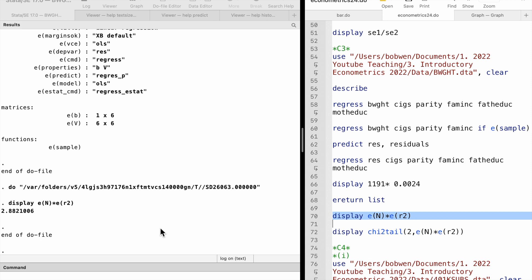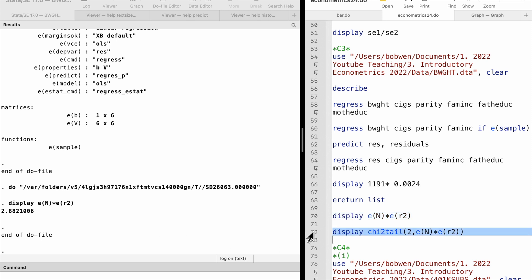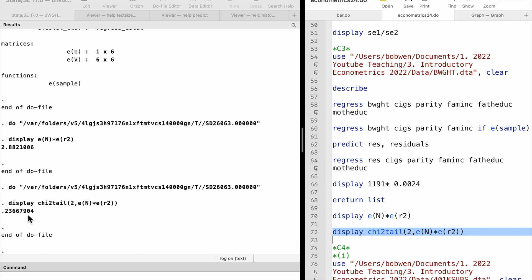Next, we compare the LM statistic with the critical value from a chi-squared distribution with 2 degrees of freedom. The 10% critical value is 4.61. Since 2.88 is smaller than 4.61, we cannot reject the null hypothesis that the two parental education variables do not affect birth weight after controlling for the other variables. Even better, the p-value of the LM statistic is 0.24, so we fail to reject the null even at the 20% level — implying parental education variables are jointly insignificant.